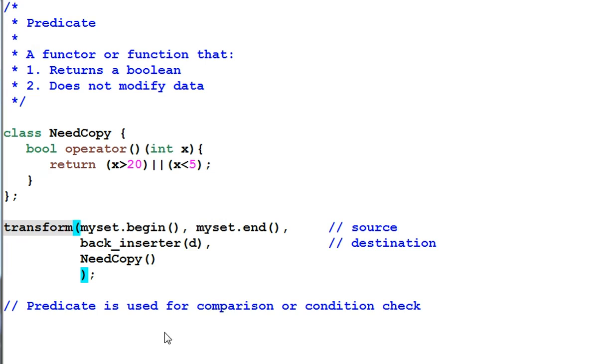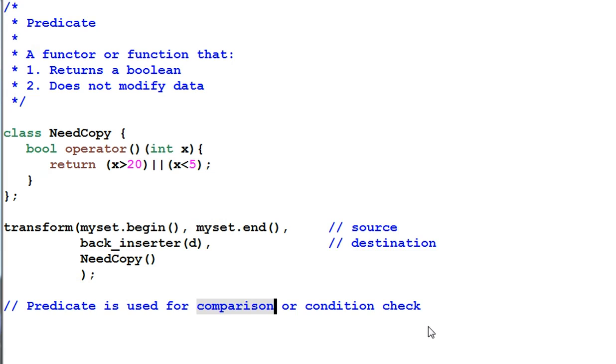The predicate is widely used in STL algorithms. It's mainly used for comparison or condition check.